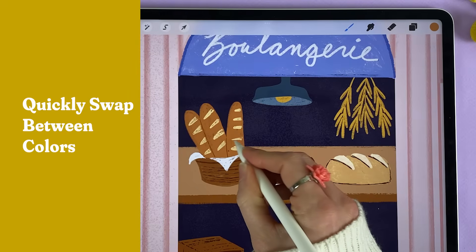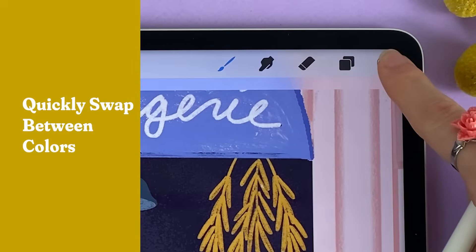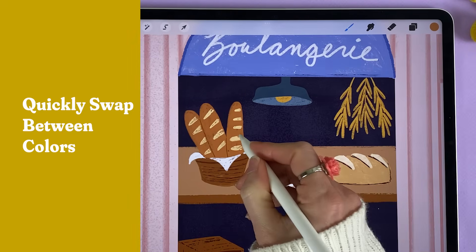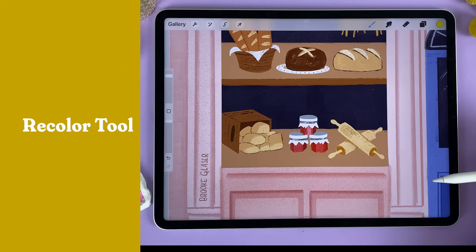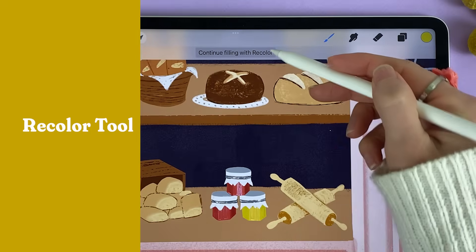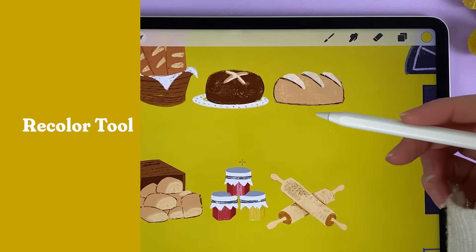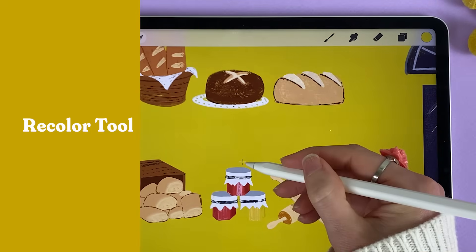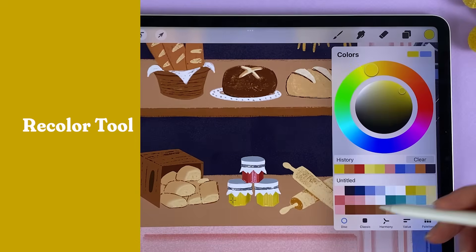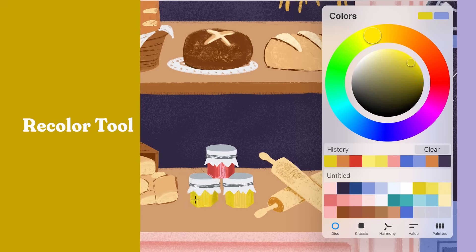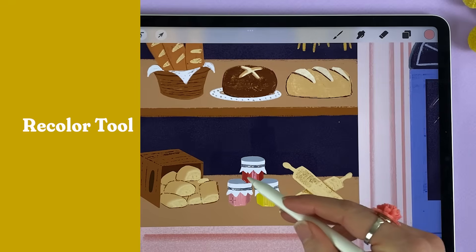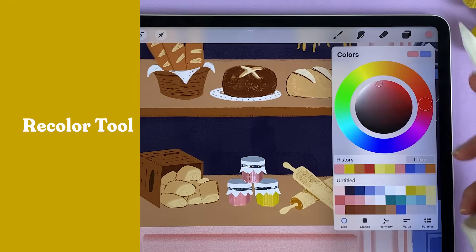Want to quickly swap between two different colors? Tap and hold the color circle and it'll swap between the last two colors you used. To use the recolor feature, drag and drop the color circle onto the area you'd like to change, then tap continue coloring with recolor at the top of the toolbar. Drag the crosshatch onto the area you'd like to recolor, and now you can play with as many different versions of color as you'd like. Tap in a new area to make new color changes.